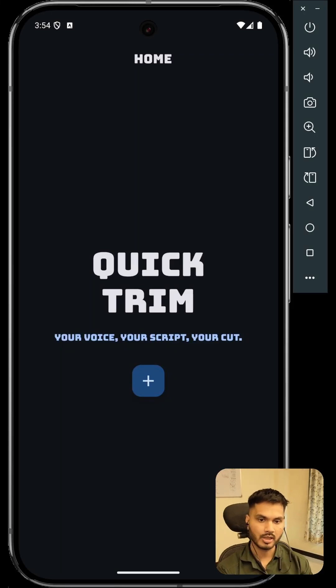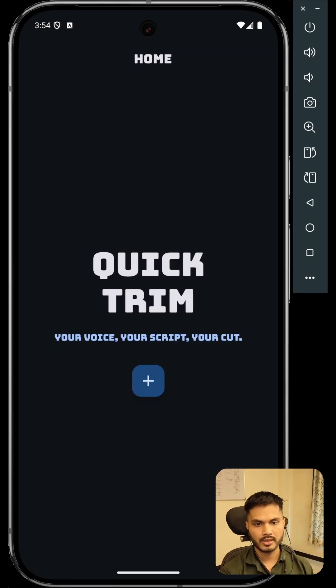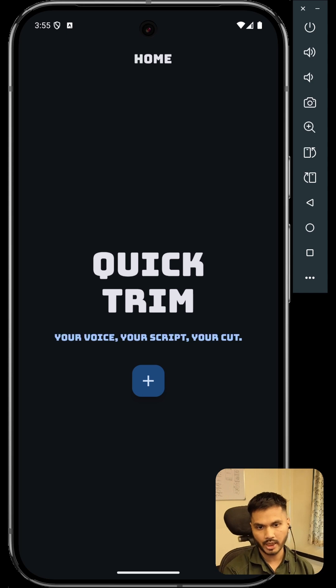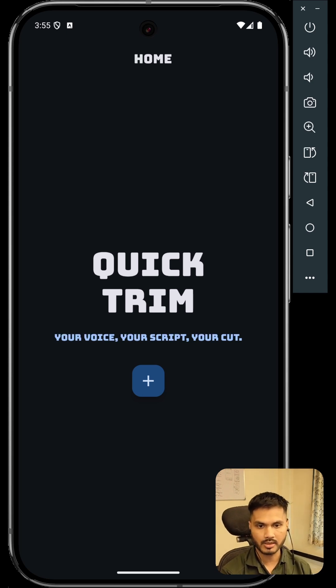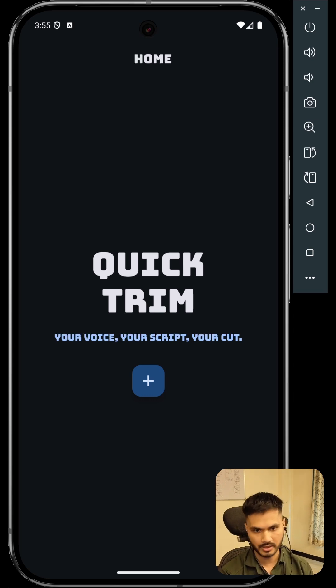Introducing QuickTrim, a transcription based video trimmer. Let's say you have a video with lots of dialogues and you want to remove certain parts, certain segments, or even a word from a given video. QuickTrim can do this very easily.